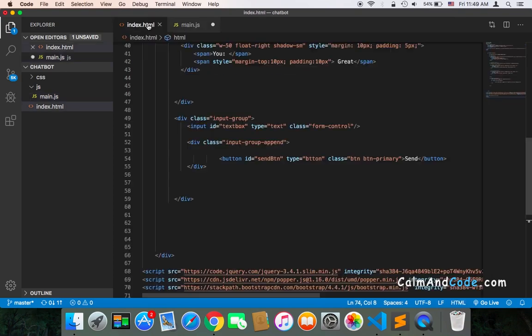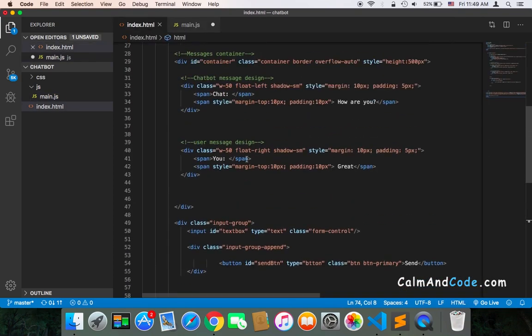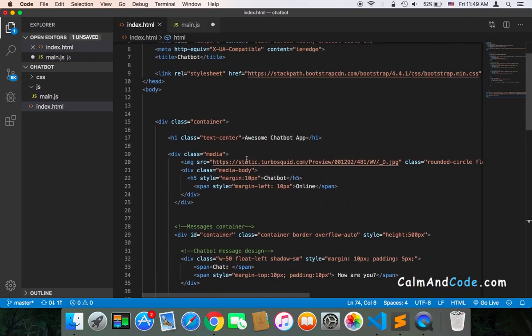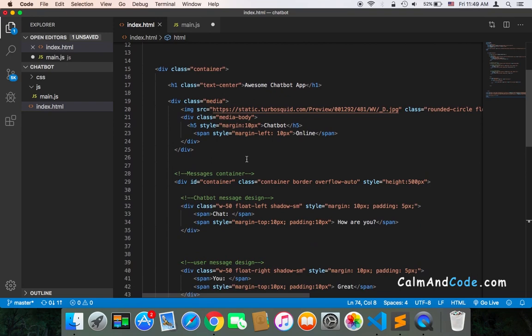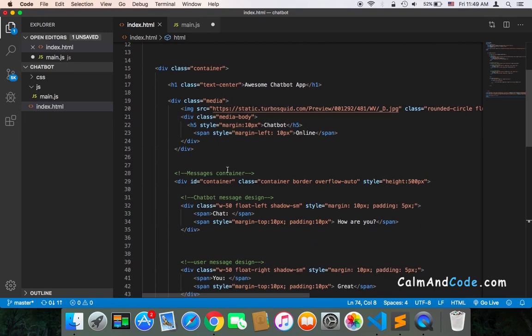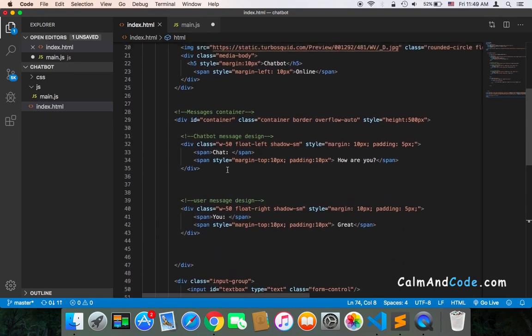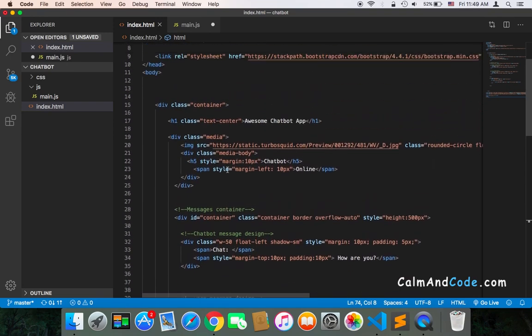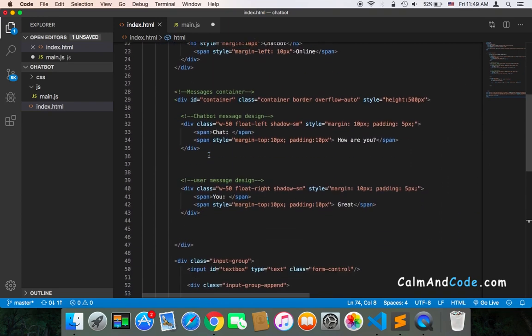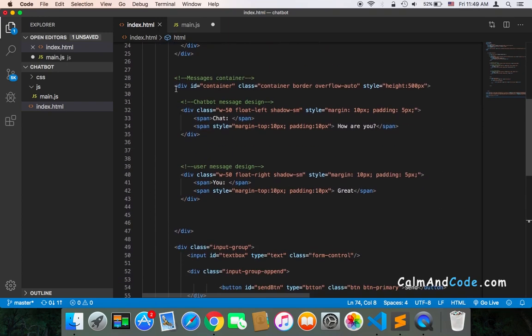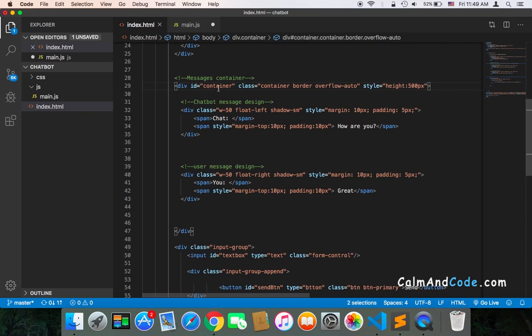Finally, we need a reference to the container—not the main container, but the container for messages. The container for messages was this one, this div, and it has an ID of 'container'.